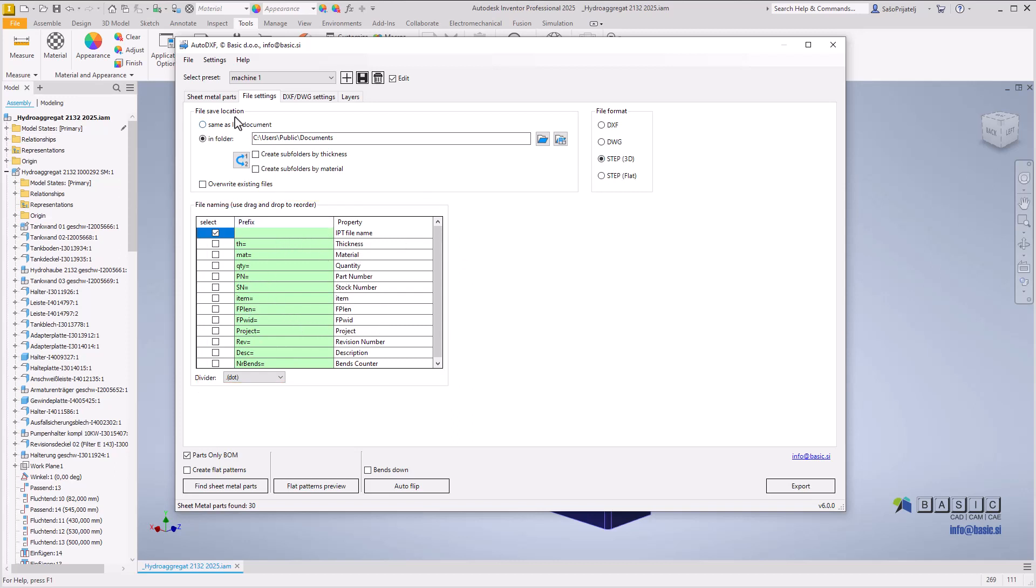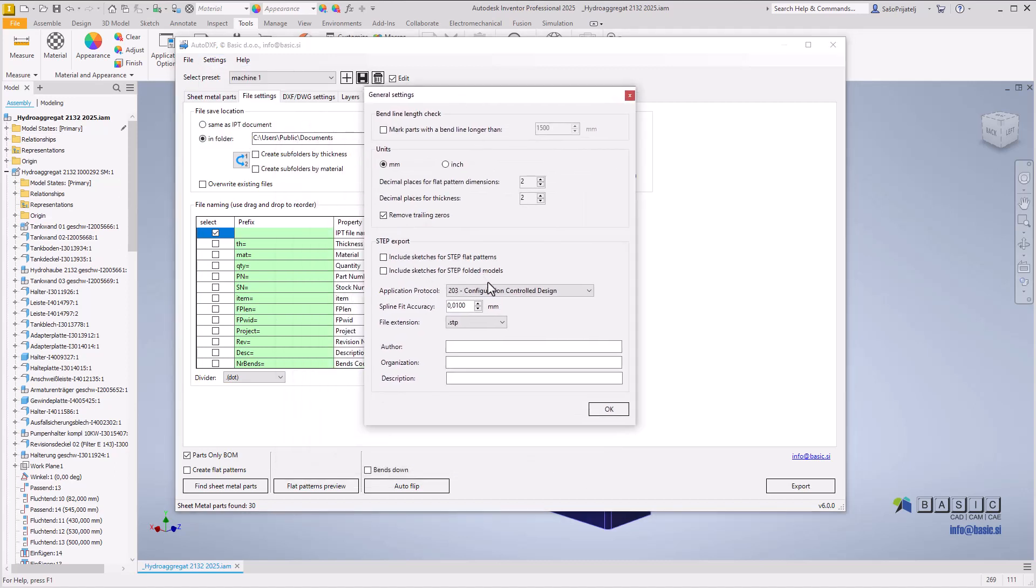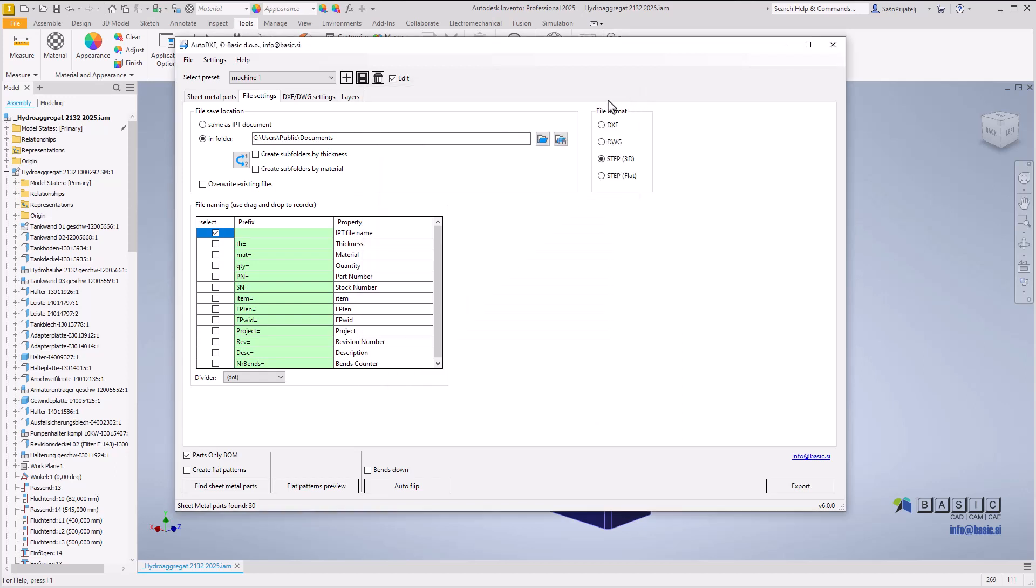STEP export settings such as version, file extension, and metadata can be configured in the new general settings dialog. Furthermore, certain program settings have been relocated to this dialog and the settings menu to streamline the user interface.